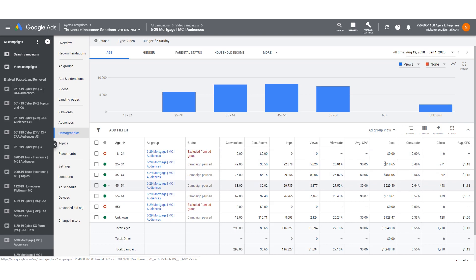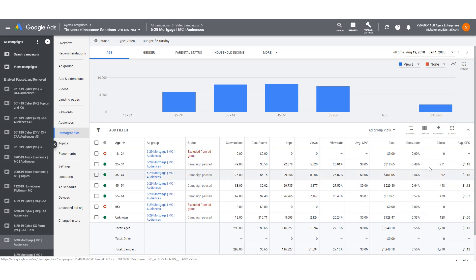I can see my various cost metrics here and the click rate, and the amount of clicks that each age range brought me. 25 to 34 got me 271 clicks on my ad for $1.18 per click. $1.07 is my best performing one and that's between 55 and 64.